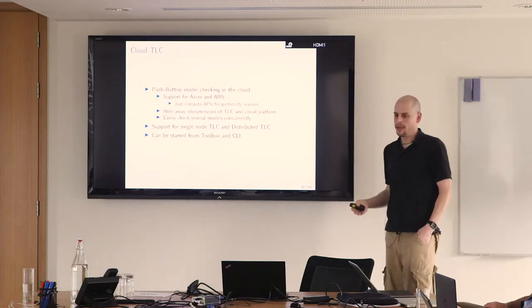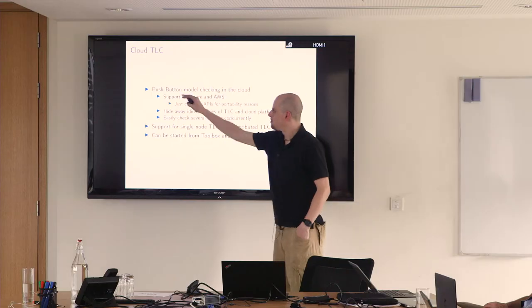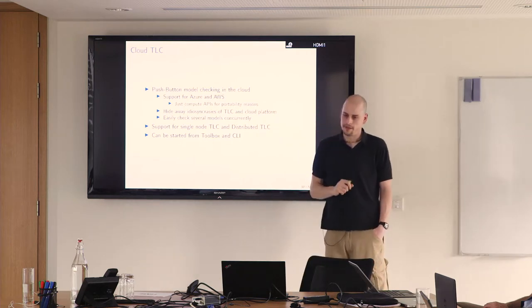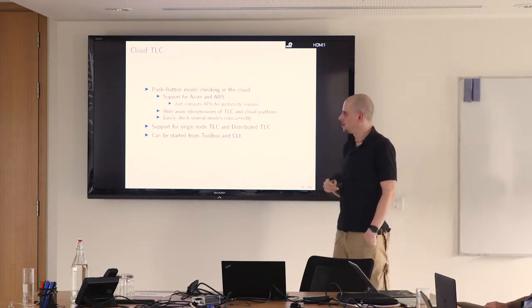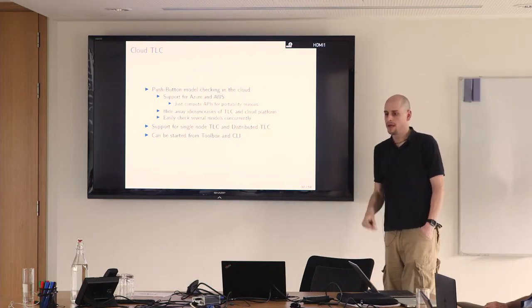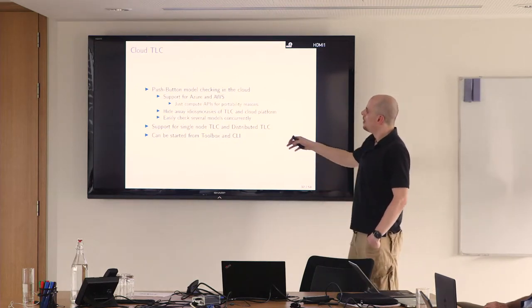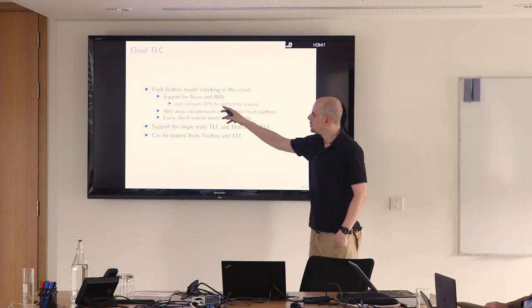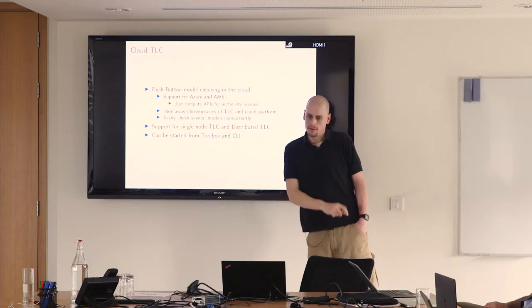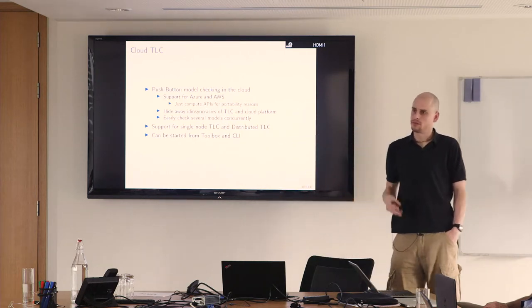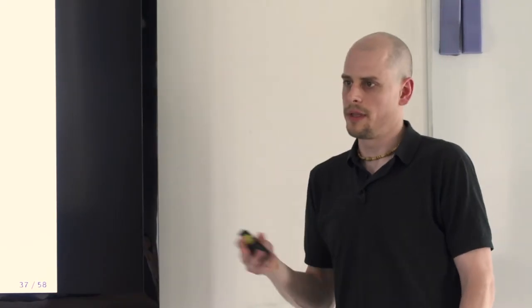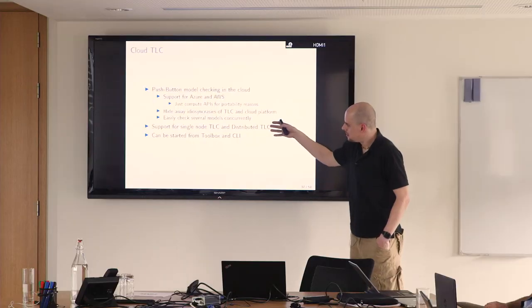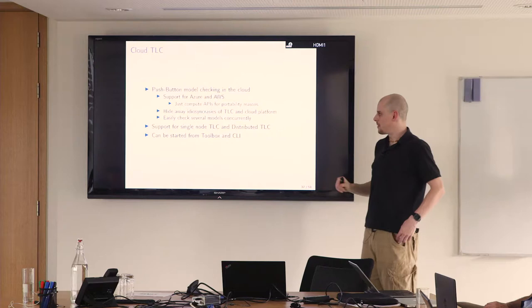Even figuring out where you get most bang for your buck when it comes to selecting instances from the various instance types at Amazon, that's really way too complicated. The answer is to use Cloud TLC, what has been dubbed by me Cloud TLC. That's a push button solution to model checking in the cloud. So far it has support for Azure and AWS, but it's not difficult to extend it to other clouds. It uses the jClouds API and just uses the very minimal primitives provided by all cloud APIs. We just need to start a computer and stop it. The rest is done by SSH. It really hides away all the idiosyncrasies of TLC and the cloud platform.